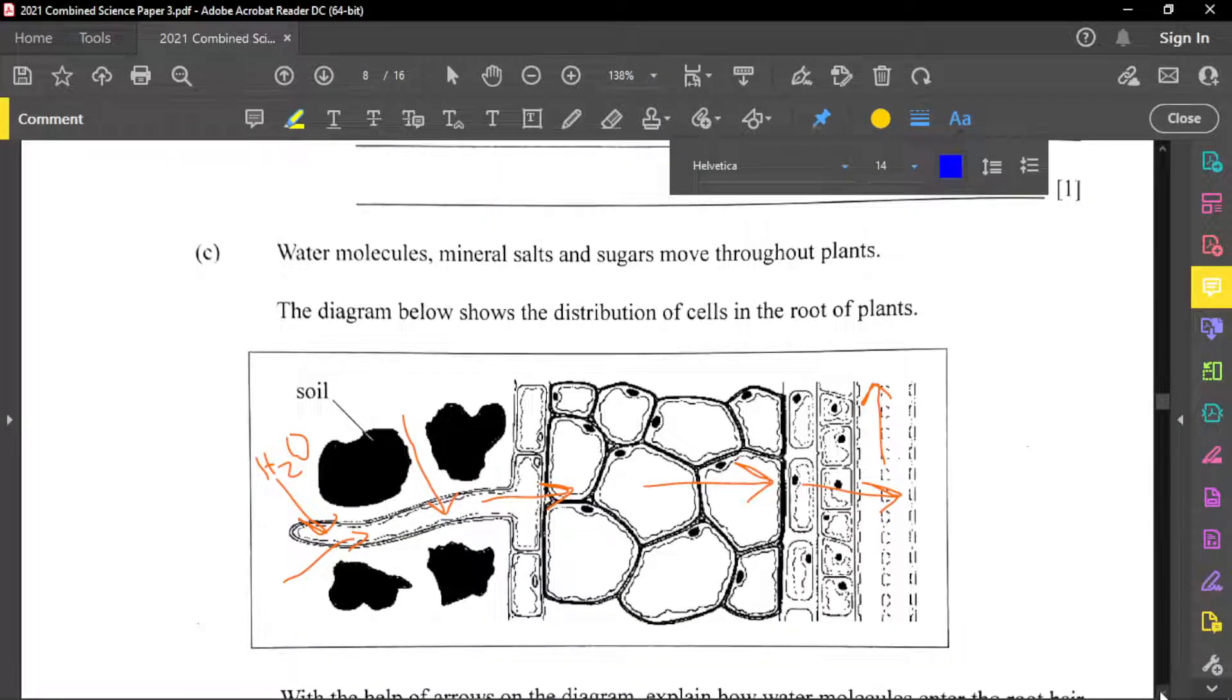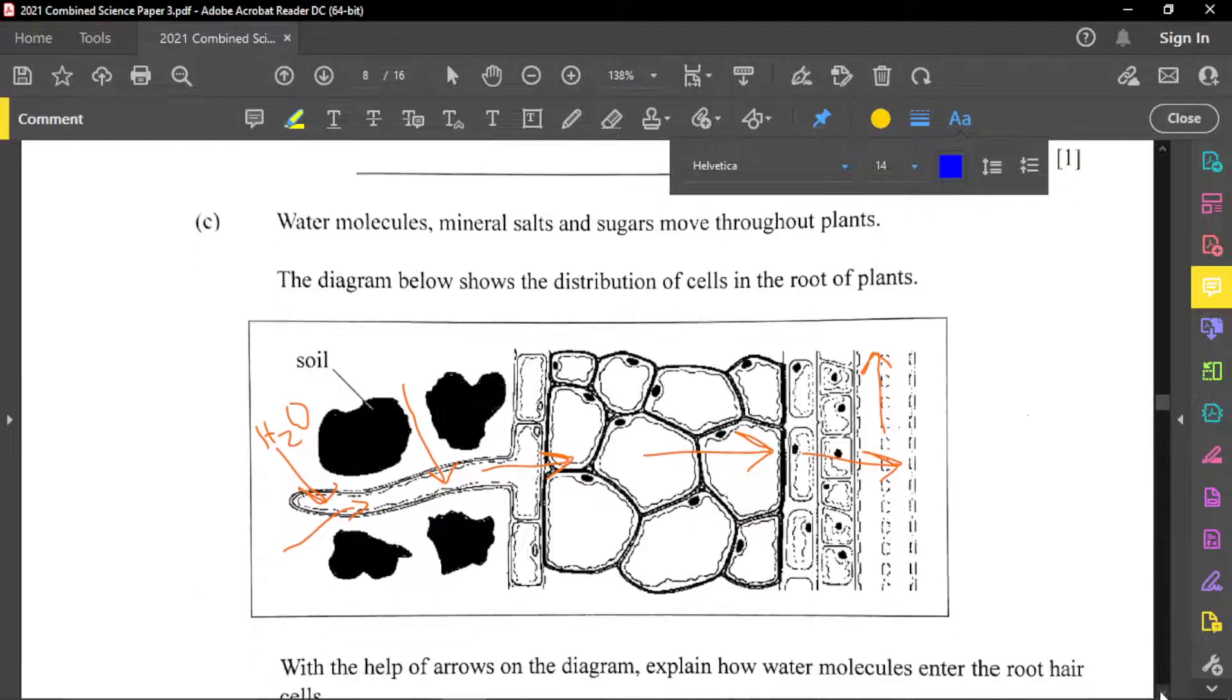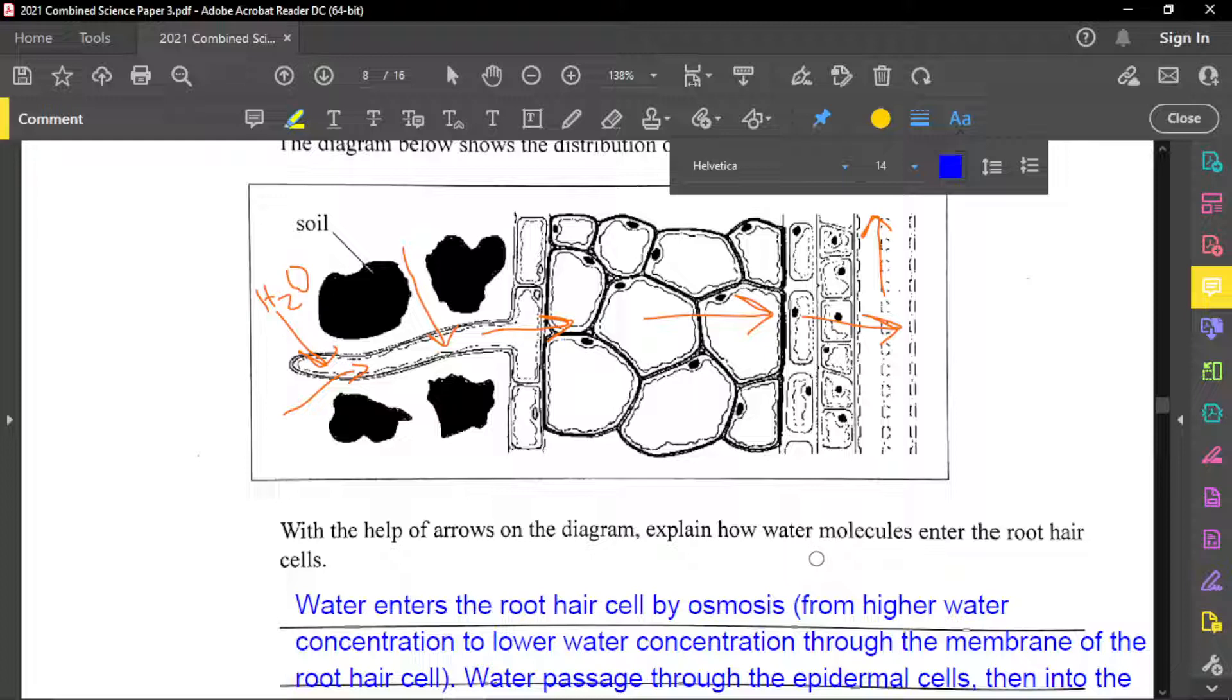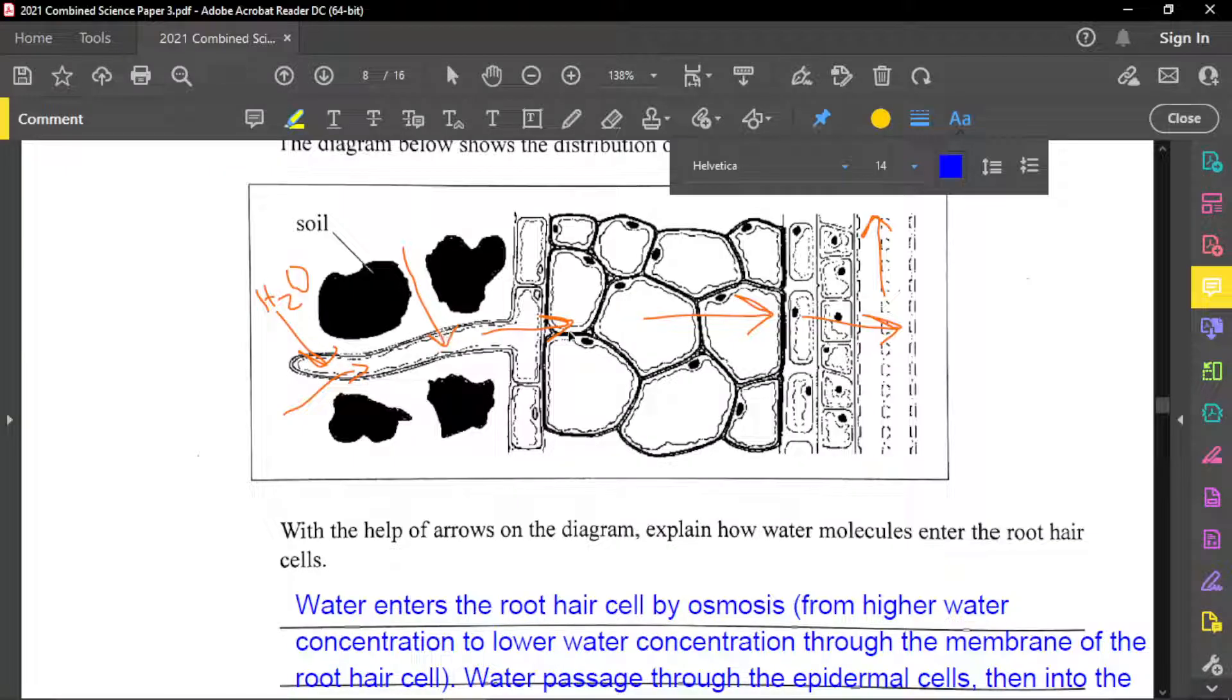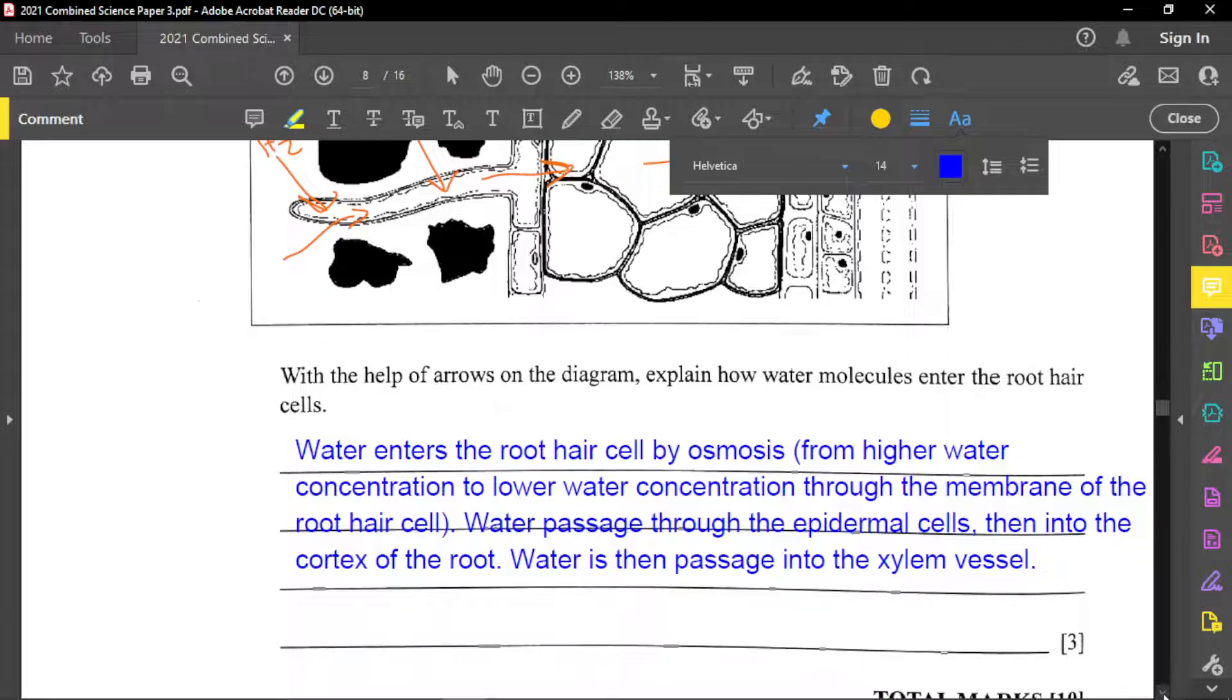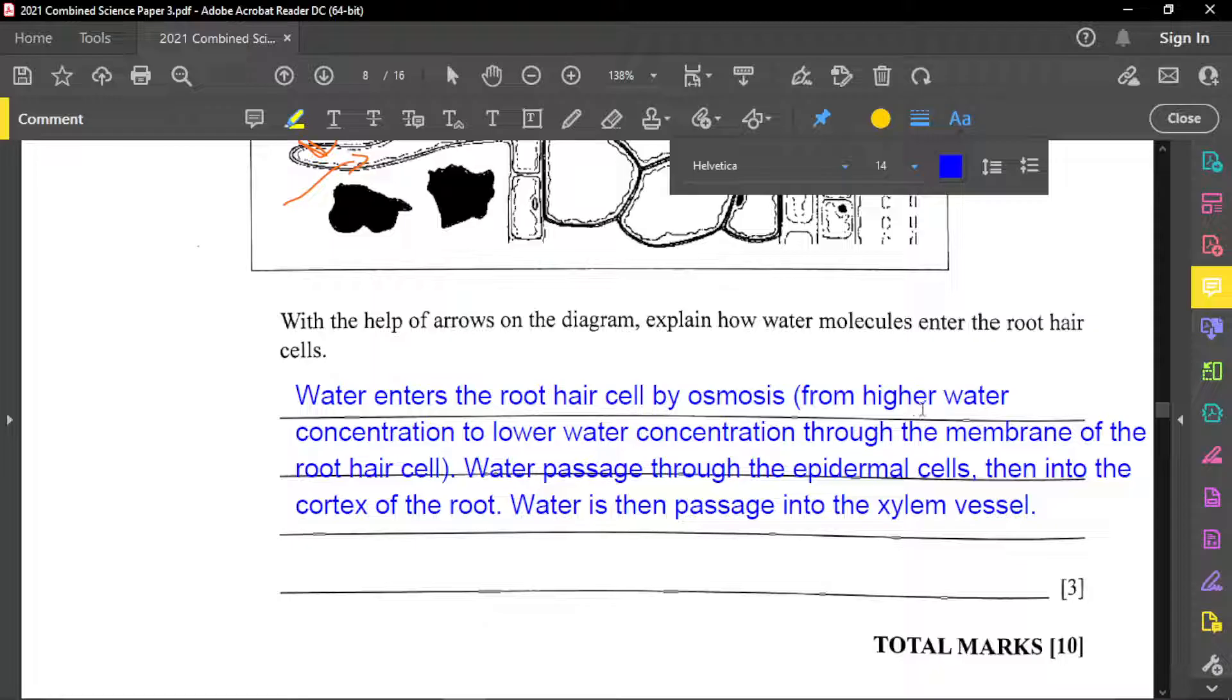So for part C, water molecules, minerals, salts, and sugars move through plants. The diagram below shows the distribution of cells in the root of plants. And so here now, with the help of arrows on the diagram, explain how water molecules enter the root cell. And so if you notice the arrows are showing you that water going in all these arrows and water will eventually chop that way and go up. The water only chop in one direction in plants, water go upwards. So here, water entered the root cell by osmosis. That's very important for you to know. And it moved from a higher water concentration to a lower water concentration through the membrane of the root cell.